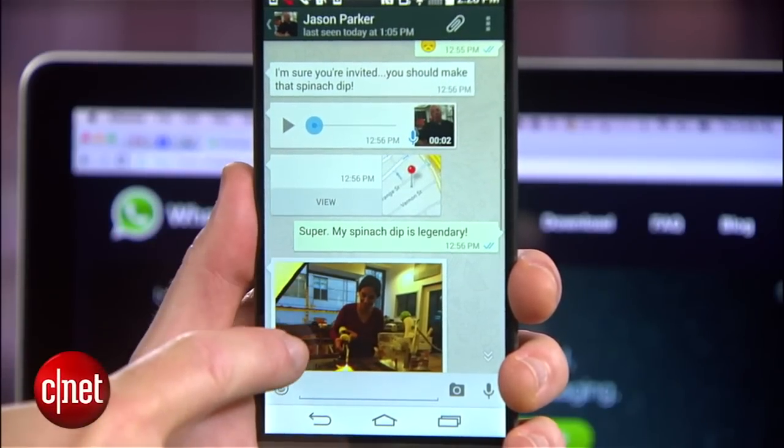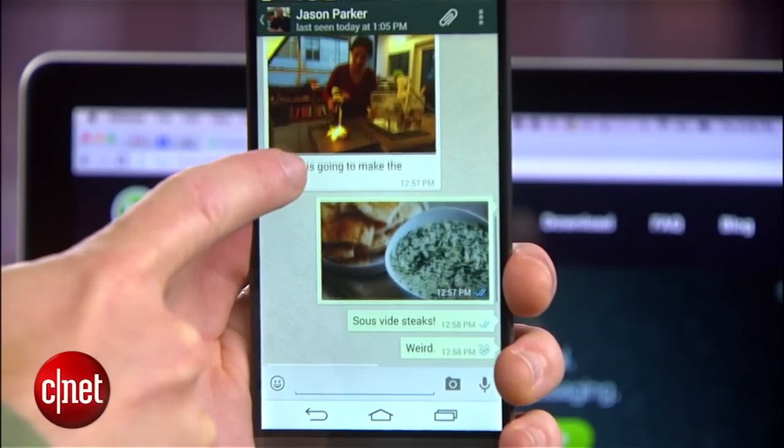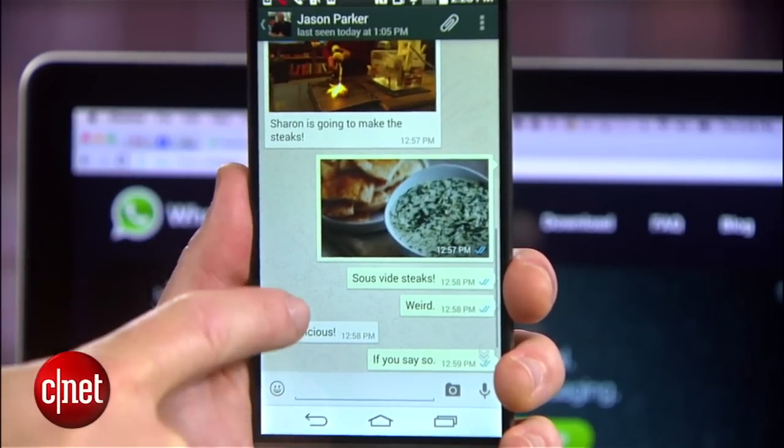Over 600 million people use the messaging app WhatsApp to communicate with their friends every day. But what you may not know is that WhatsApp now allows you to chat in your computer browser. Here's how.